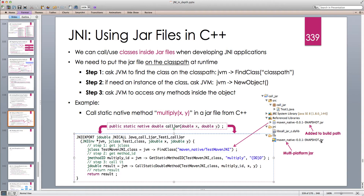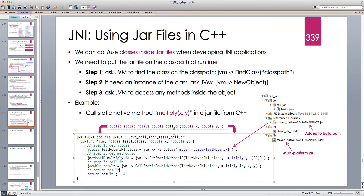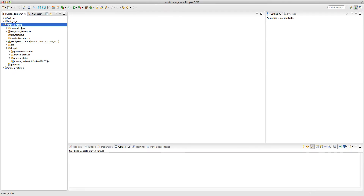So basically: I have a JAR file — maybe downloaded from Maven or wherever — and I need to call one of its methods in C++. I just make sure that JAR file is available on the class path, ask the JVM to find it at runtime, get the method ID, optionally instantiate the class, call the method, and get back a result — a jObject or a primitive type like jBoolean or jDouble — and continue working with that in C++. Let's head to Eclipse for a closer look.